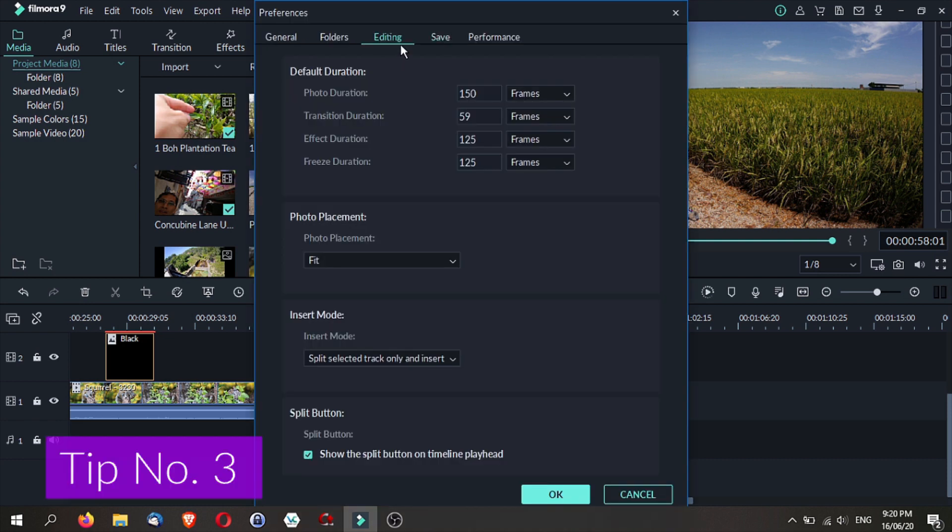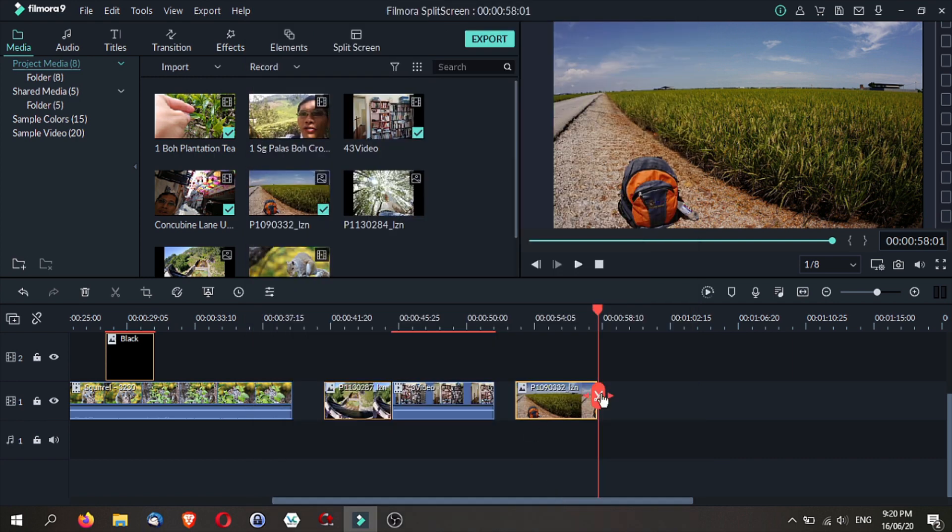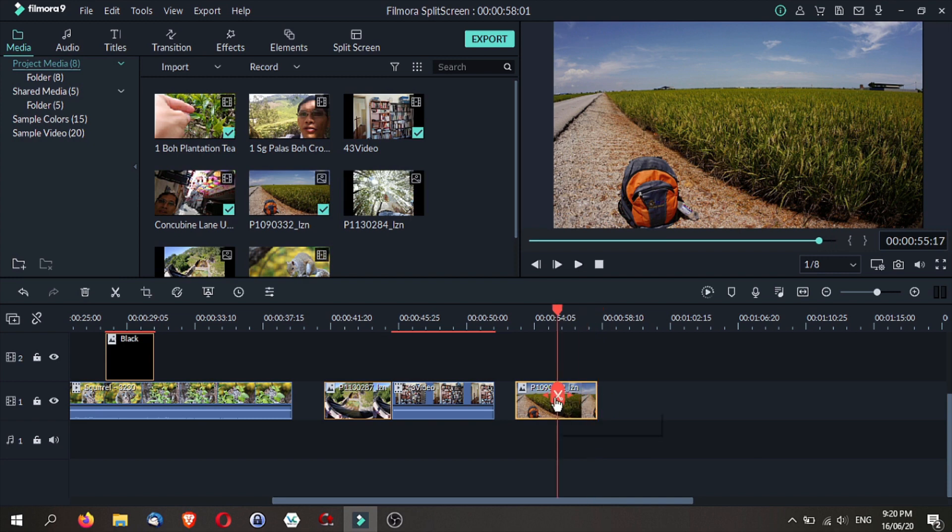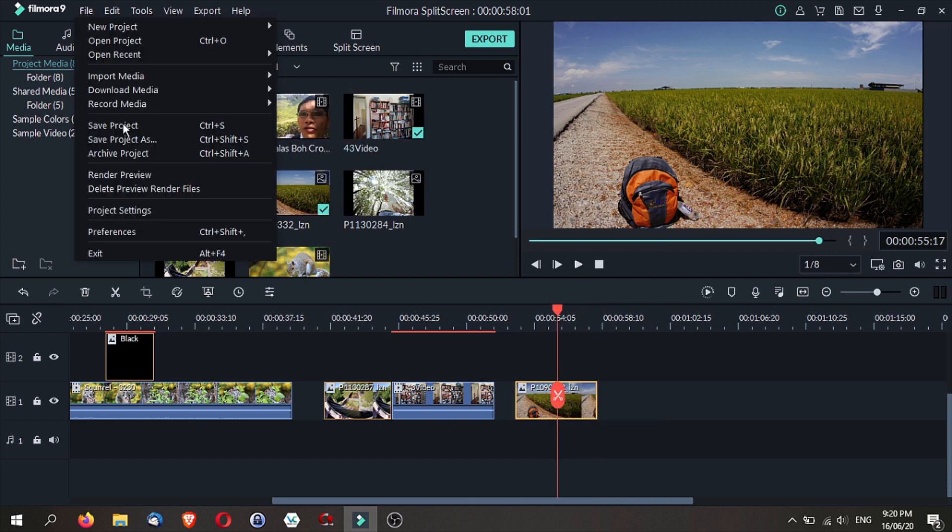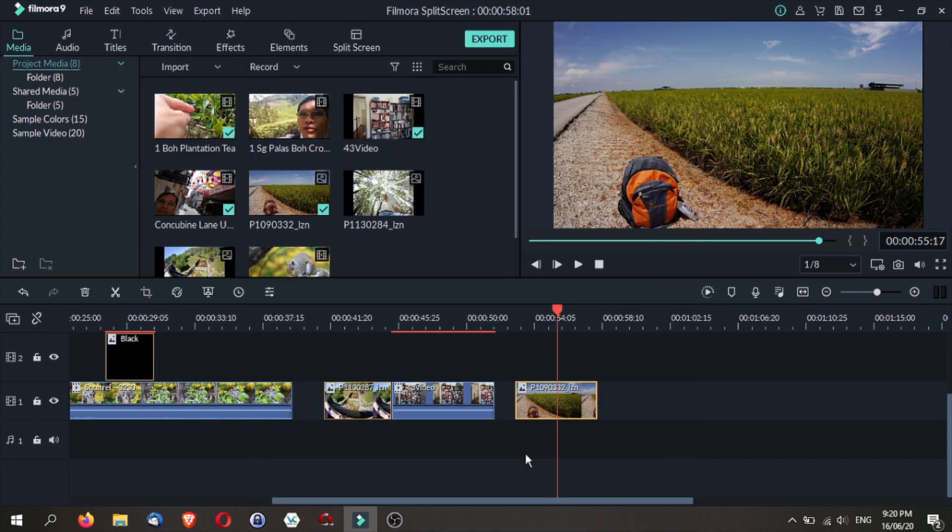Next, back to the preferences, you may also want to set this to show the split button on the timeline playhead. So what this means is that your playhead will have this button here. If you do not want this button, you need to go to your preferences and click on no, and this button goes away.